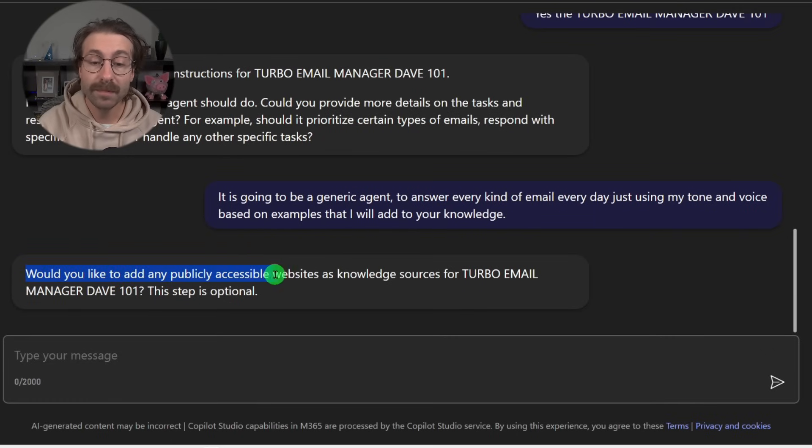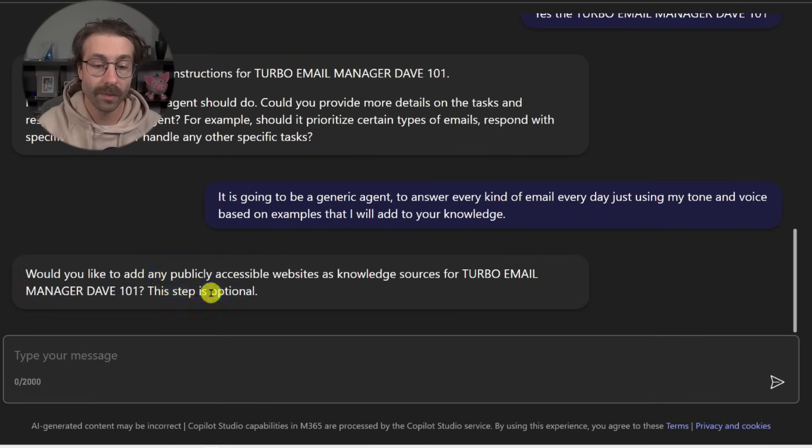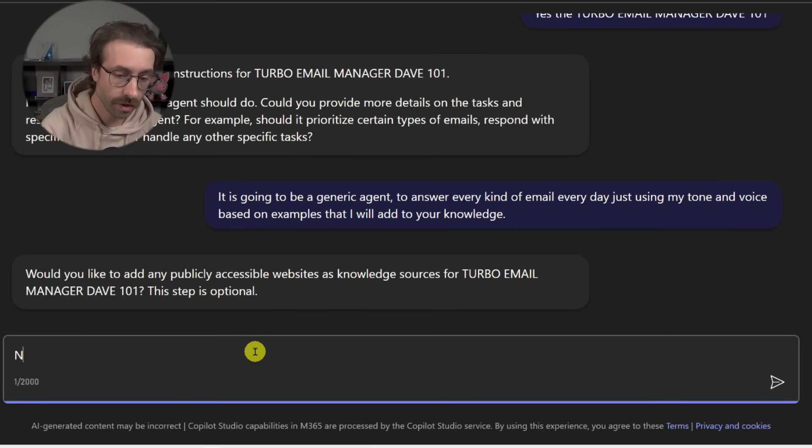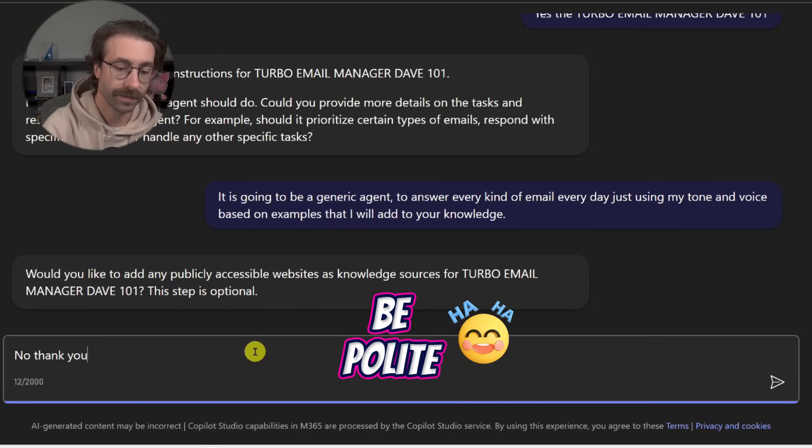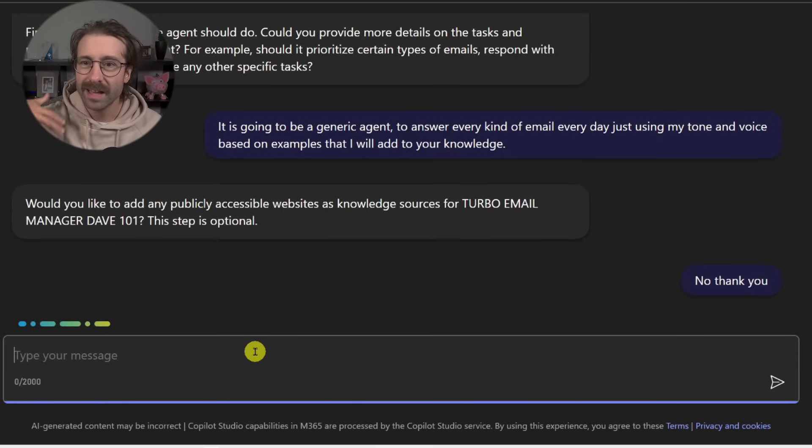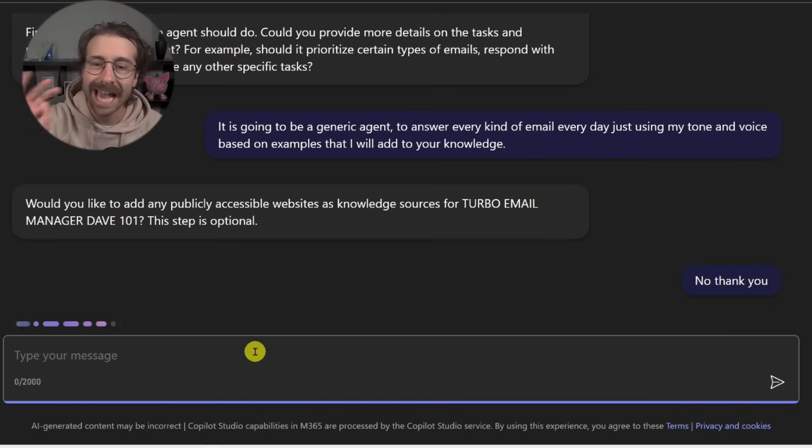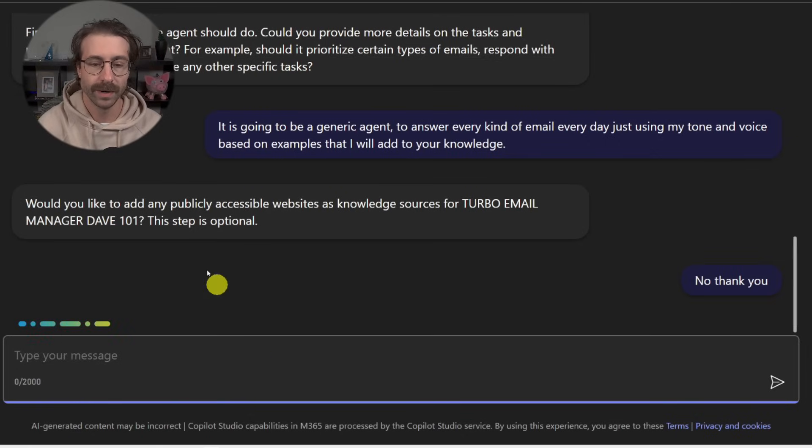So would you like to add any publicly accessible website as knowledge sources? This step is optional. No, thank you. We don't want Copilot to go search on some websites for my emails. We're just going to add the knowledge in there.